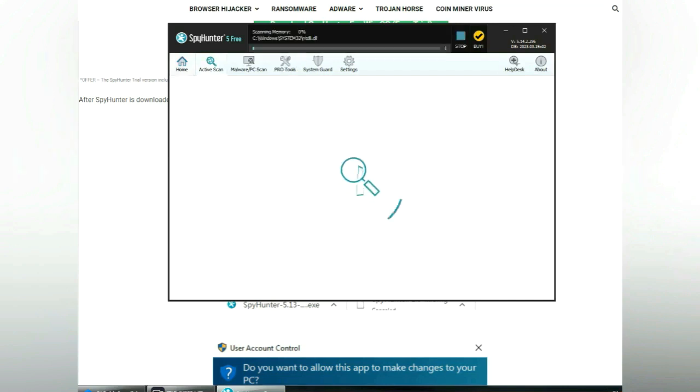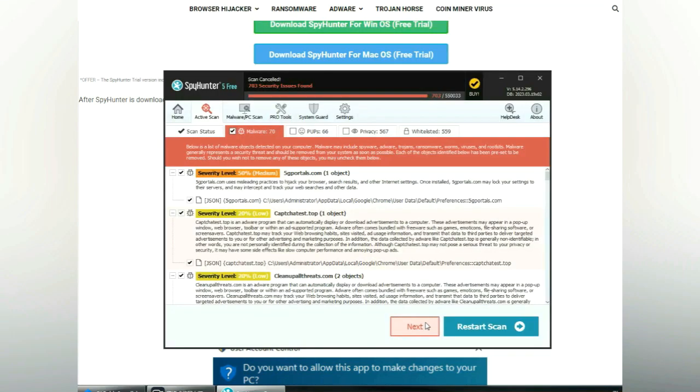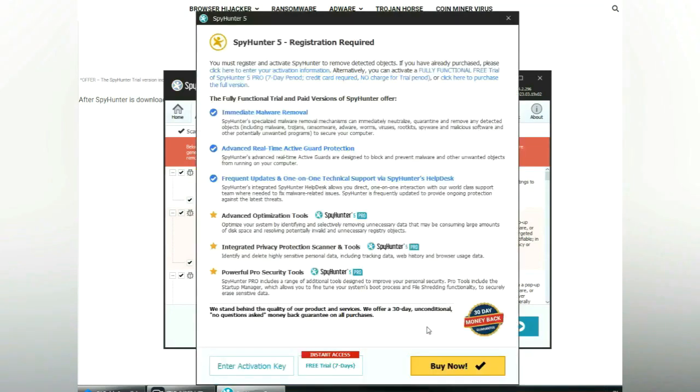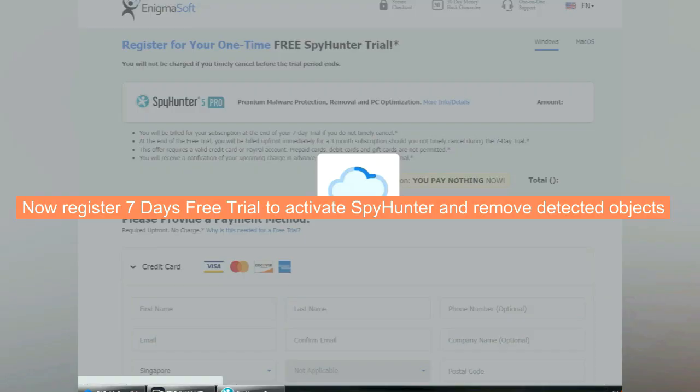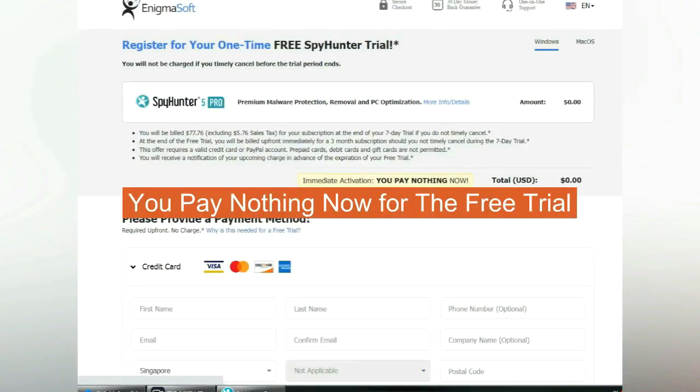Click start scan now. Click next once scan completes. Now register 7 days free trial to activate SpyHunter and remove detected objects. You pay nothing now for the free trial.